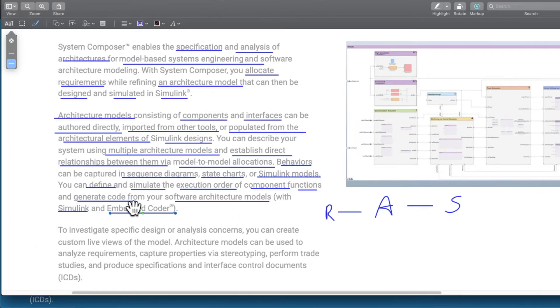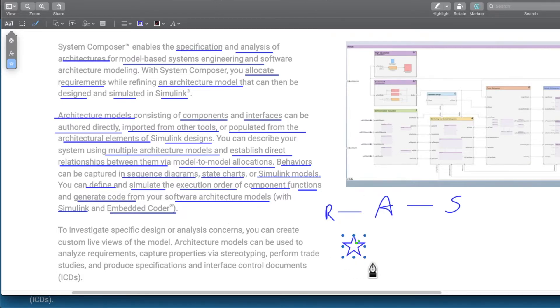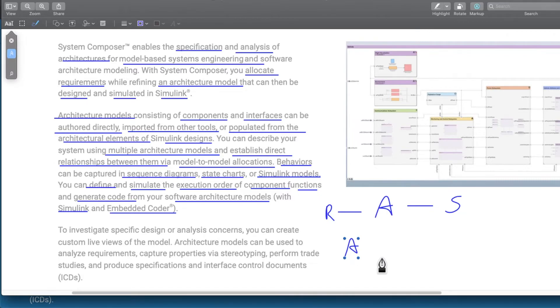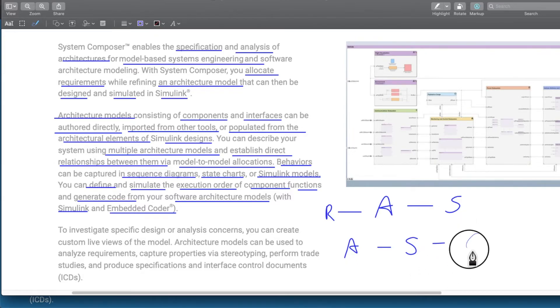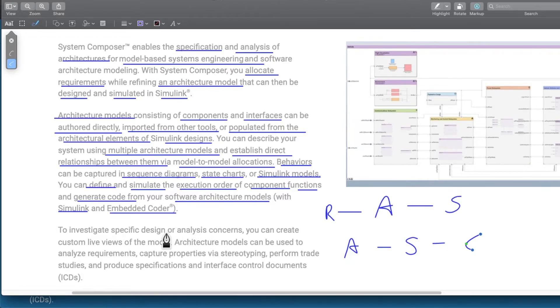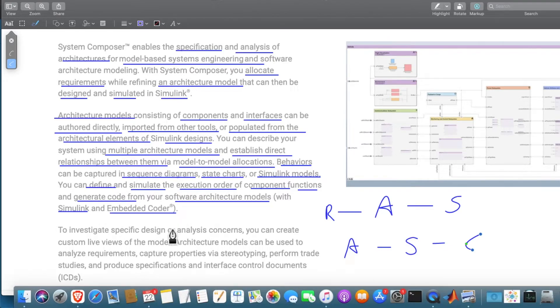It sort of provides an end-to-end tool where we have our architecture, we have our Simulink model, and we have our code.